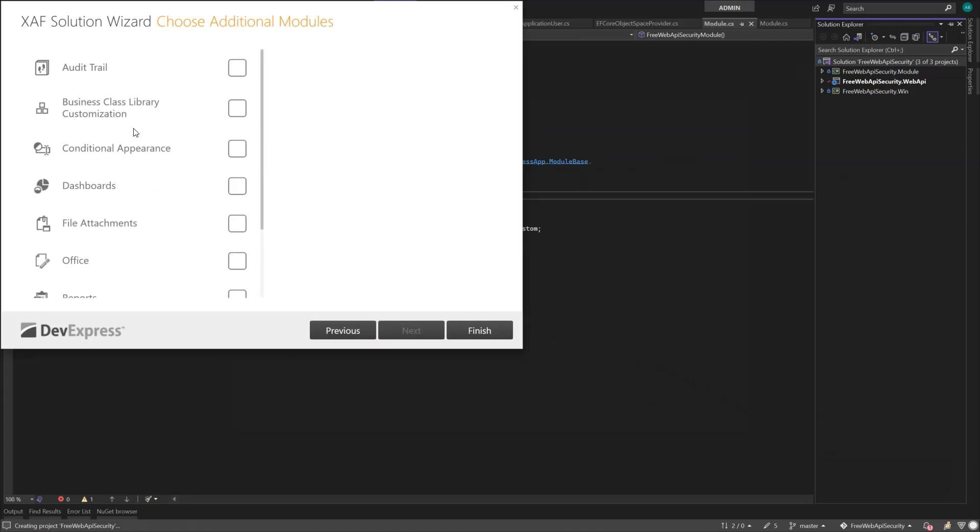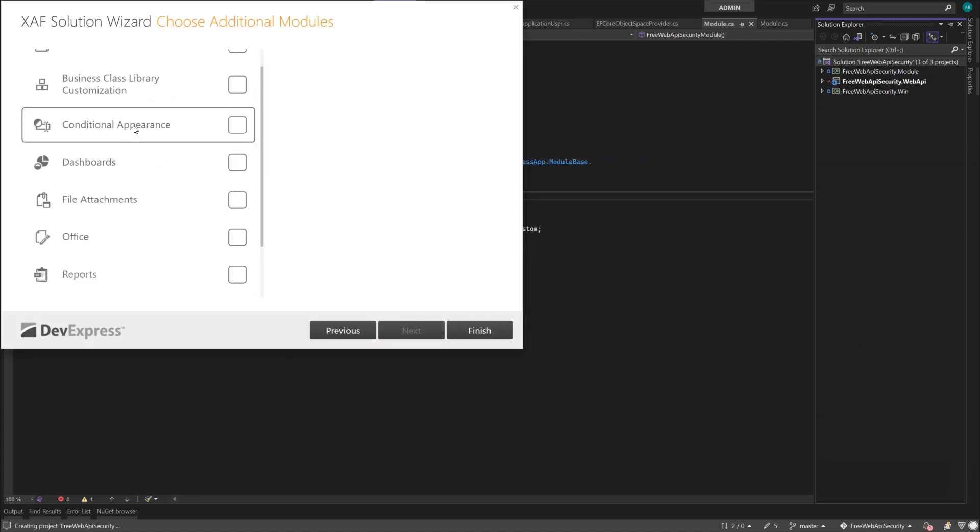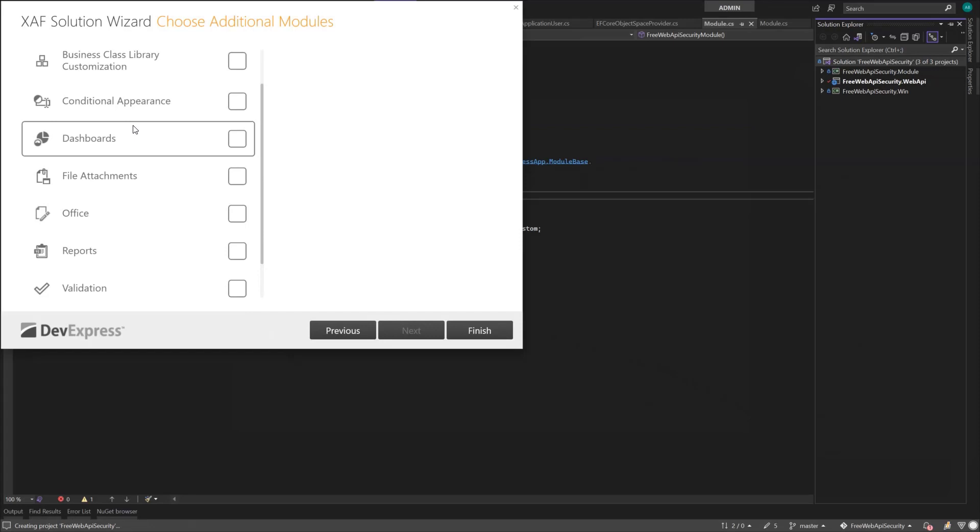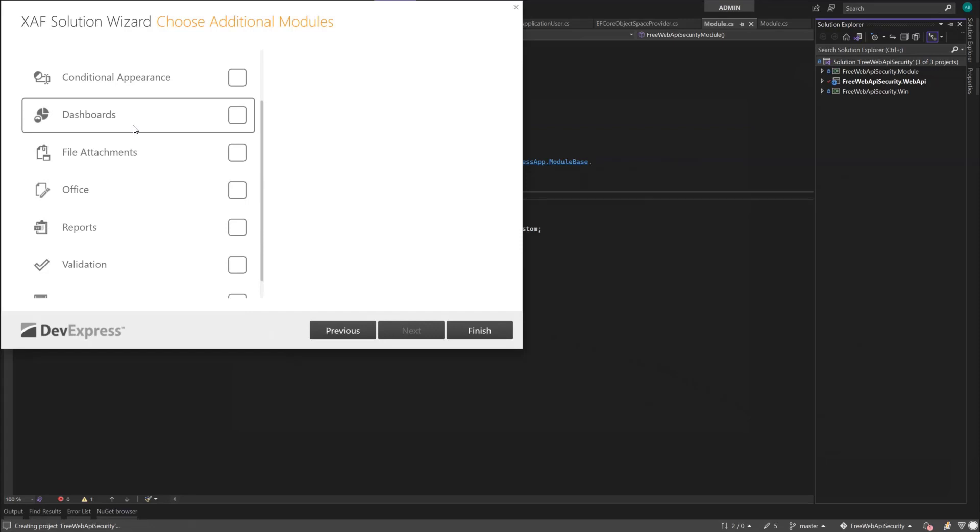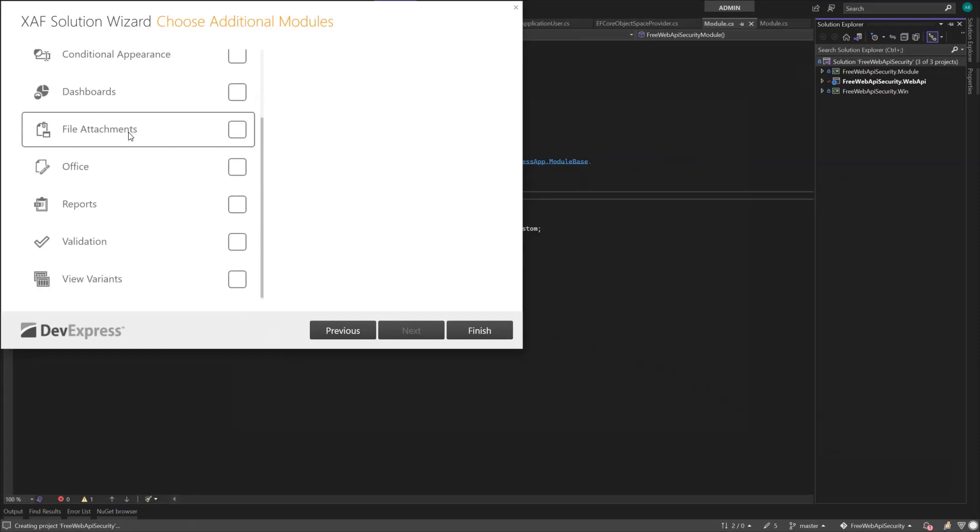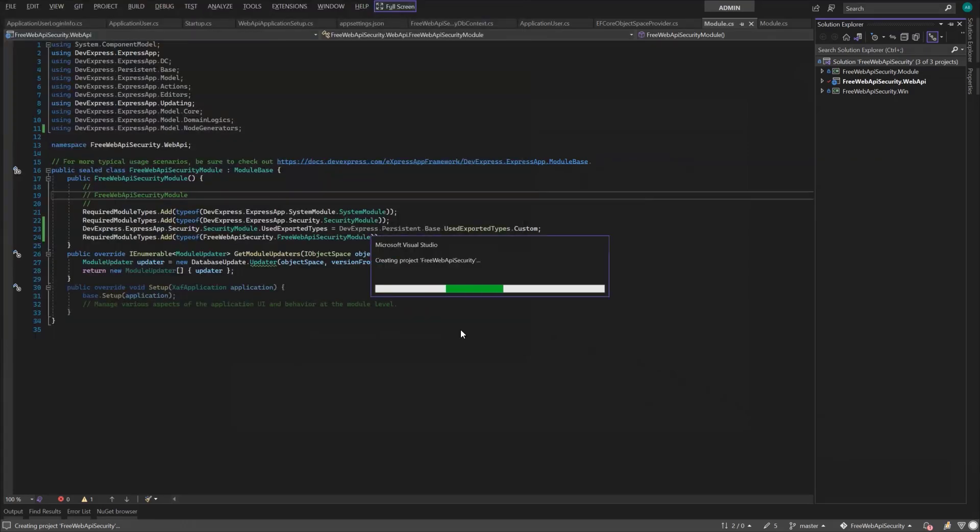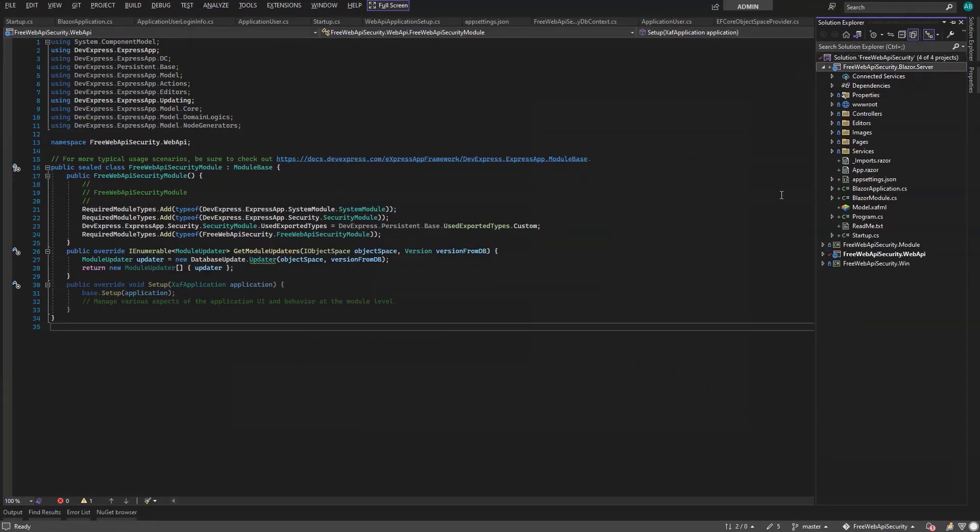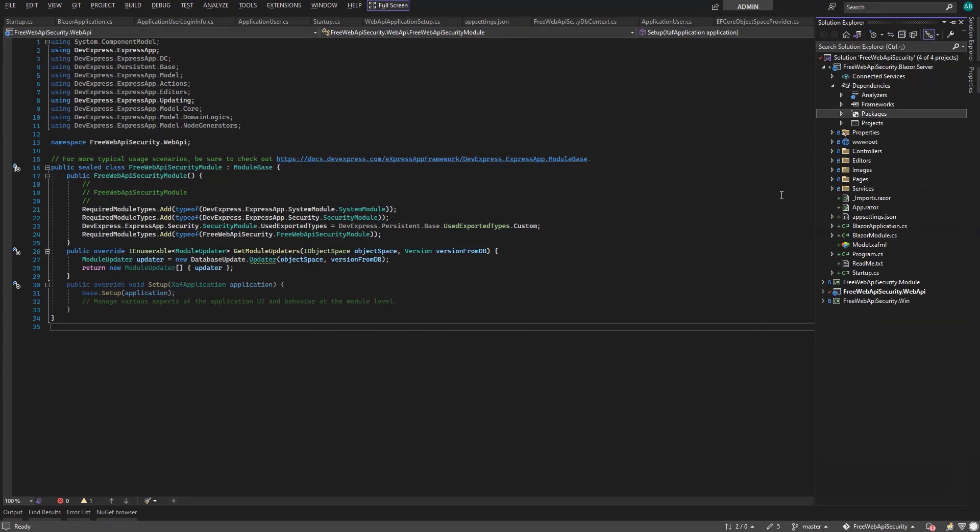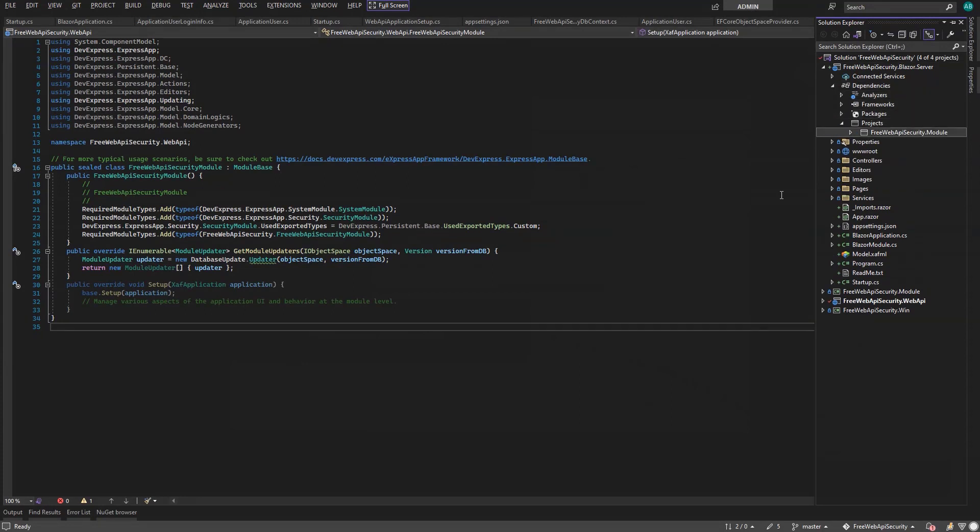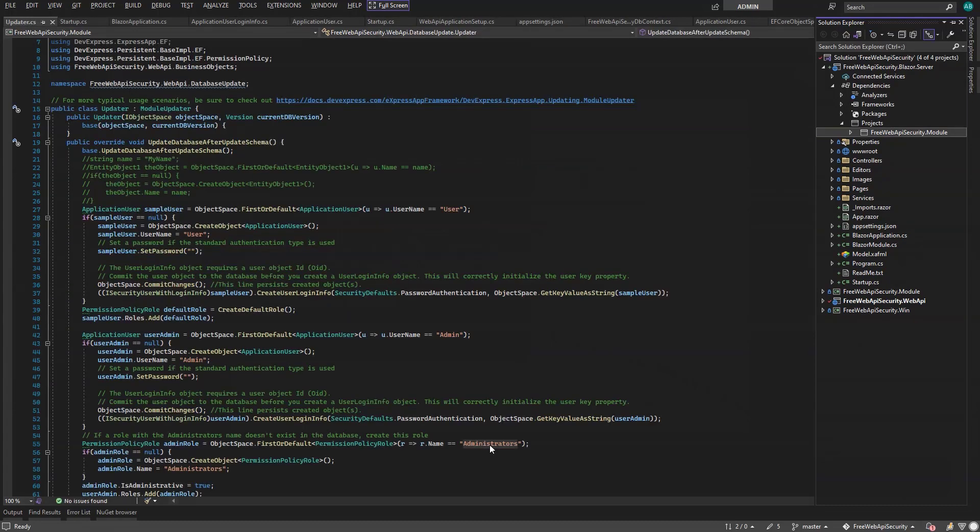And again, I won't use any of the extra modules, but I promise we'll go over them in more detail in future videos. The wizard added the Free Web API Security dot Blazor dot Server project to our solution and referenced the agnostic module. So, once we configure the Azure authentication, we're finished.